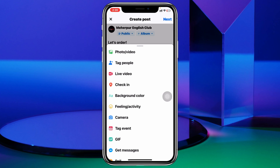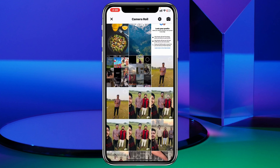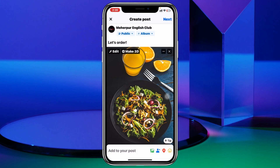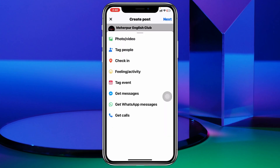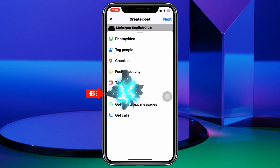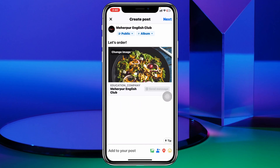You can add photos or videos. For example, I'm going to pick up a photo from here, and once it gets added you need to tap on 'Add to Your Post' once again. You'll get to see the option called 'Get Messages' — you need to tap on that, and the message option has been added with this post.